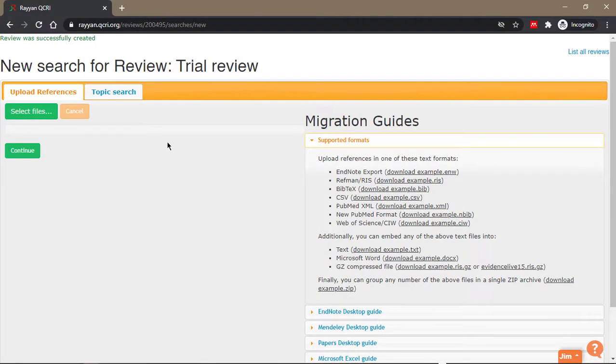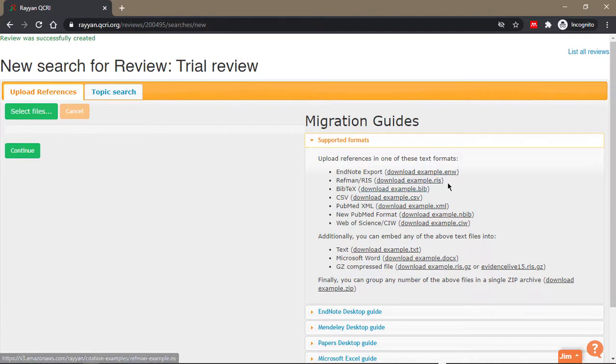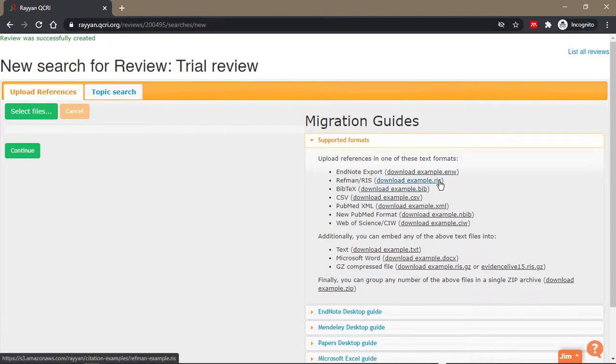Let's assume that you've exported your search results from any of your major databases like Scopus or PubMed. Most databases will actually allow you to export in the RIS format or BibTeX or CSV.